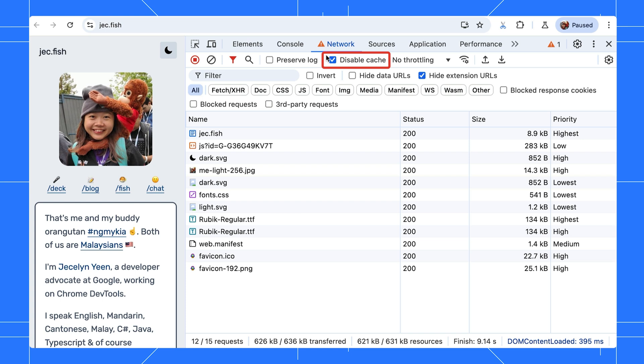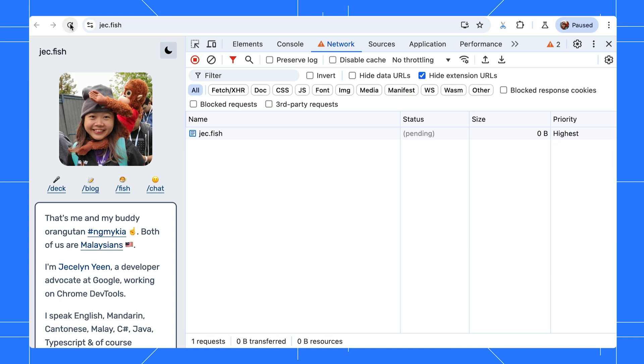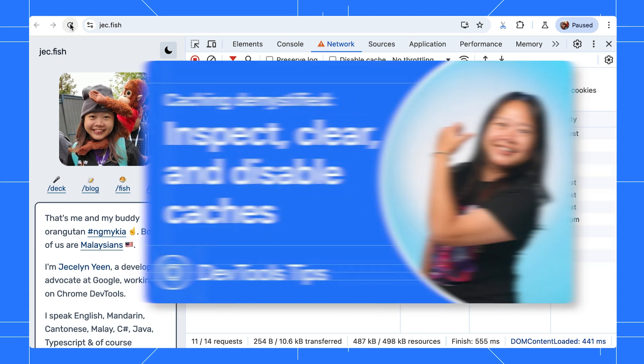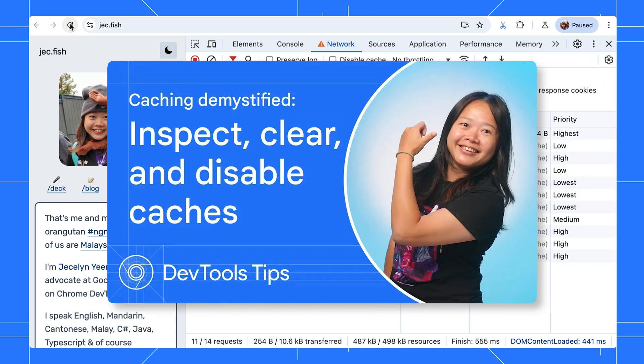The disable cache option can slow down your page. If you disable it and reload, the data transferred is much smaller because many requests are cached. If you want to learn more about different types of caches and how the disable cache button works, watch this video.